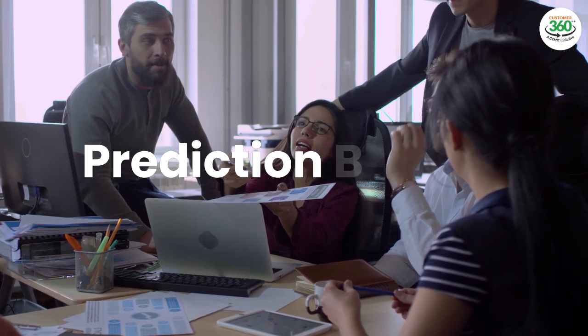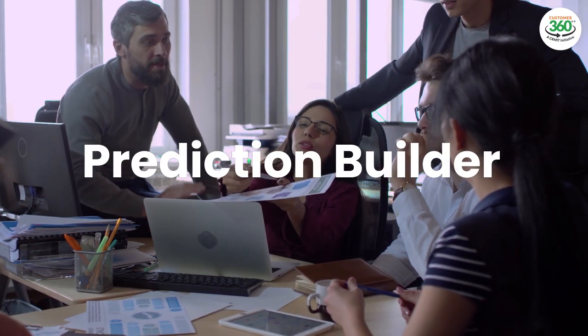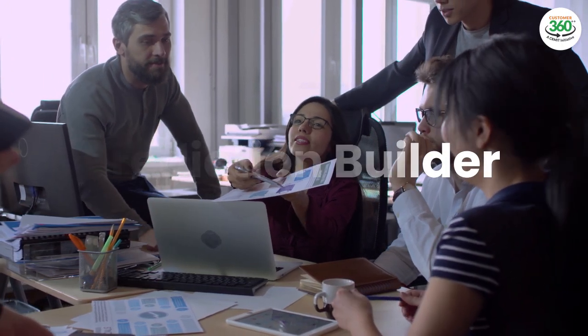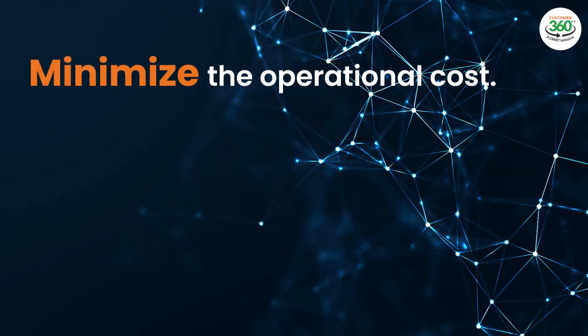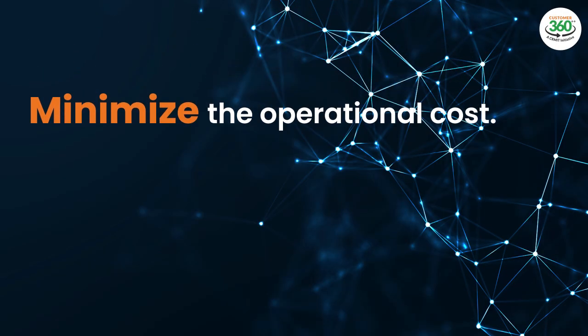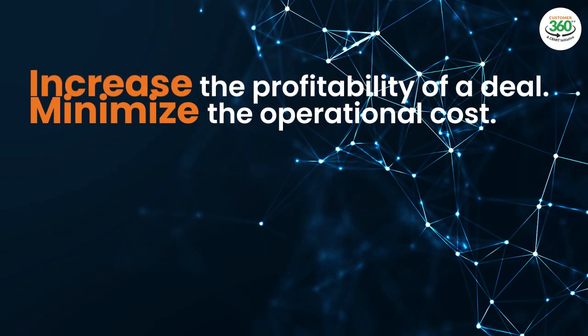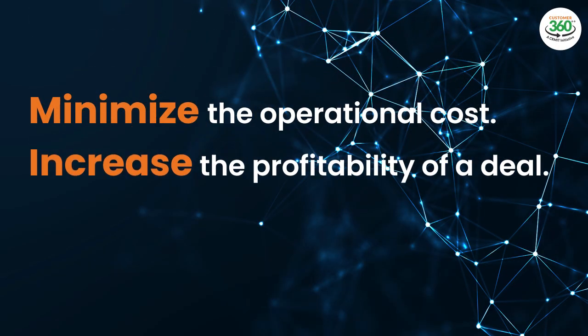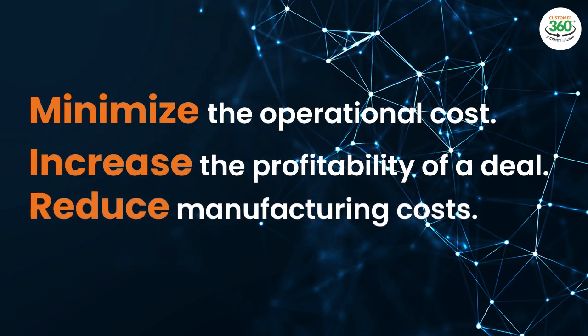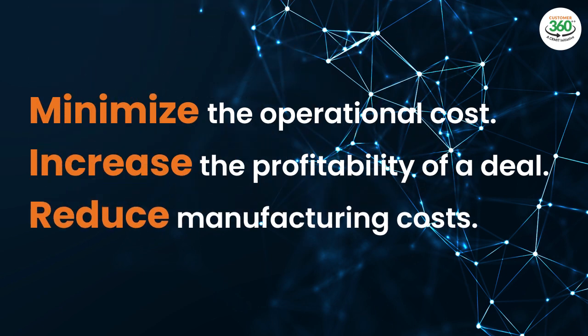You can use prediction builders to predict different use cases like minimize the operational cost, increase the profitability of a deal, and reduce manufacturing costs.